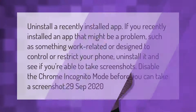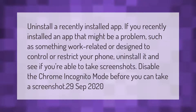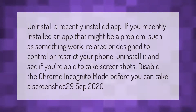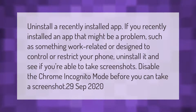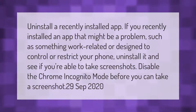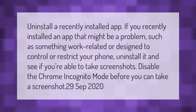Uninstall a recently installed app. If you recently installed an app that might be a problem — such as something work-related or designed to control or restrict your phone — uninstall it and see if you're able to take screenshots. Also, disable Chrome incognito mode before attempting to take a screenshot.